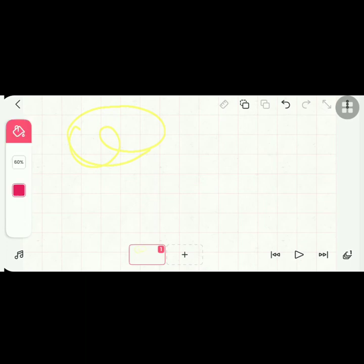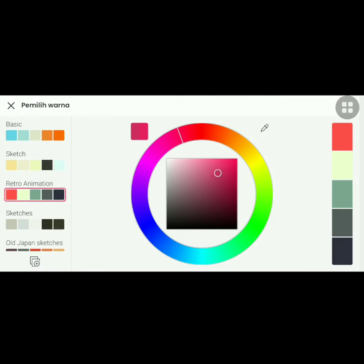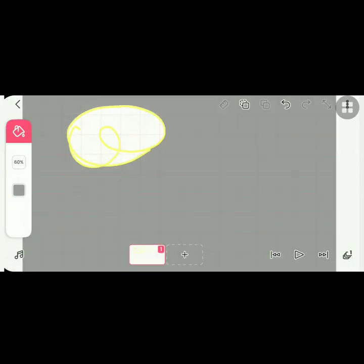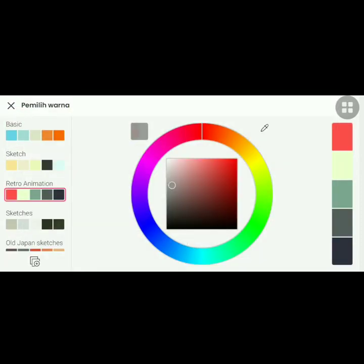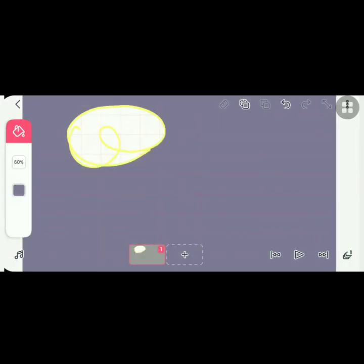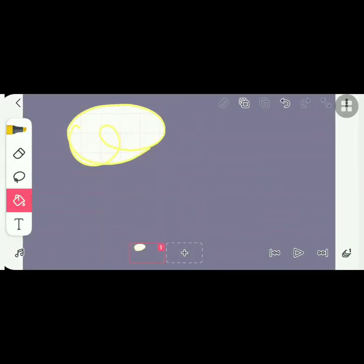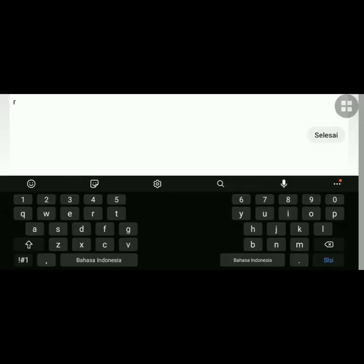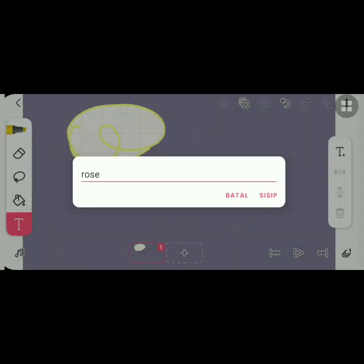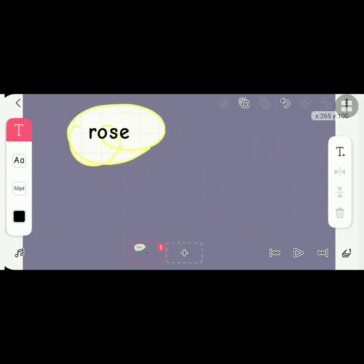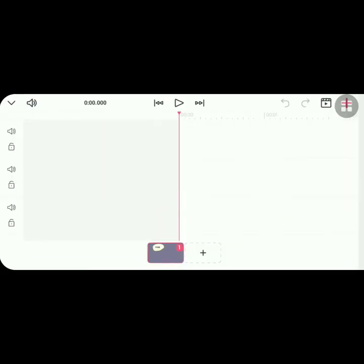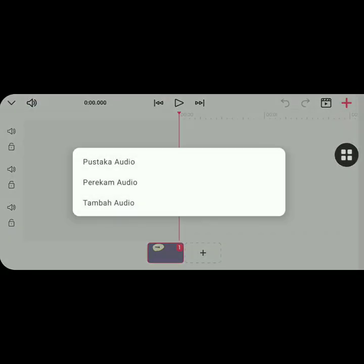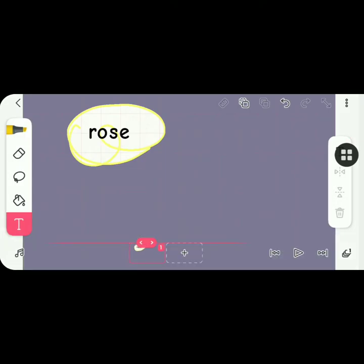The next menu is how you change the background with any colors you want. And the last menu is how you add text in your animation. Under the text menu, you have a menu where you can add audio or record your audio.